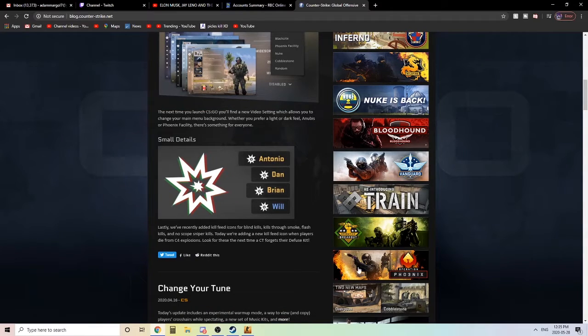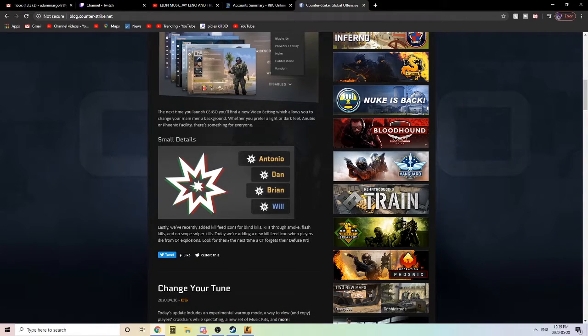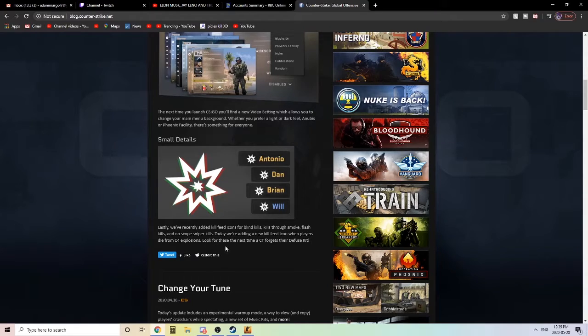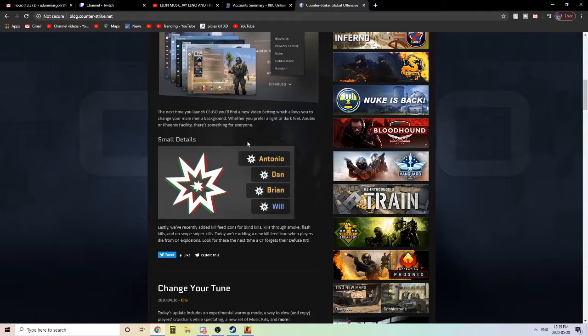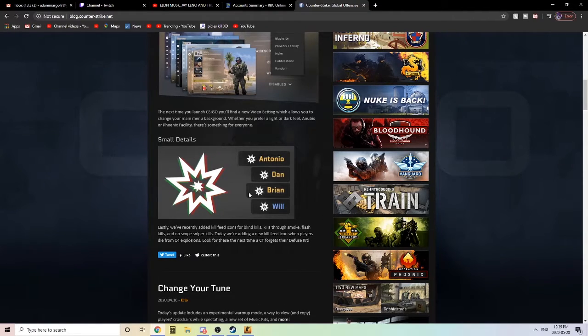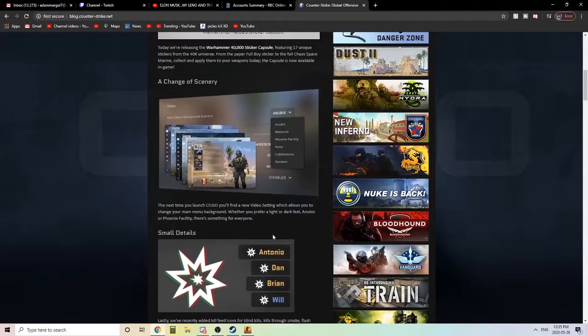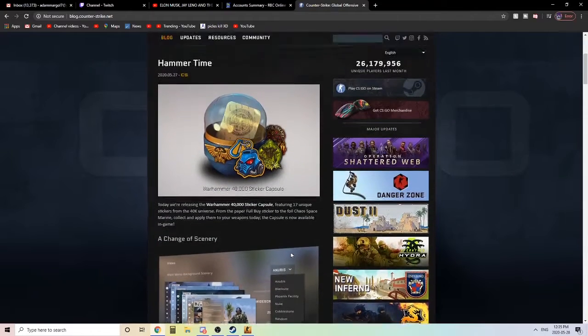This update added some new sticker capsule changes to the scenery. Lastly, they added just a bit of small details where you could see the kill feed icons for blind kills, kills through smoke, flash kills, and no-scope sniper kills. So they're updating the kill feed. I like that, that's pretty interesting.